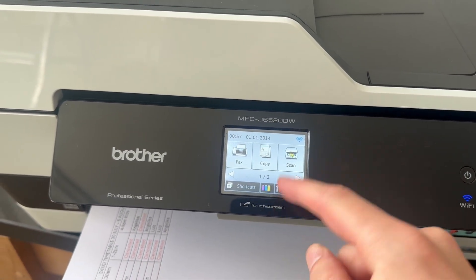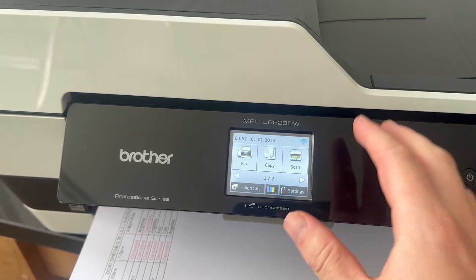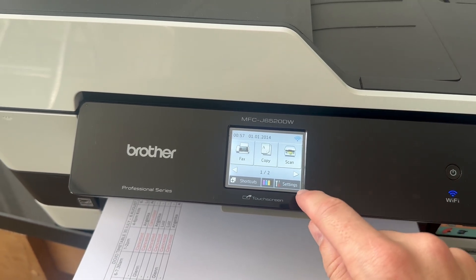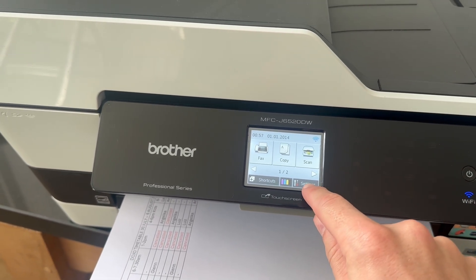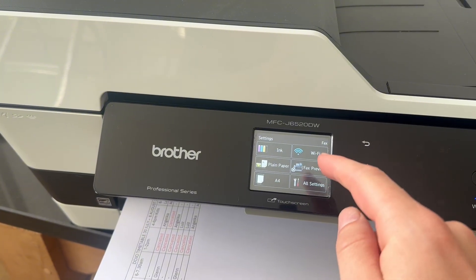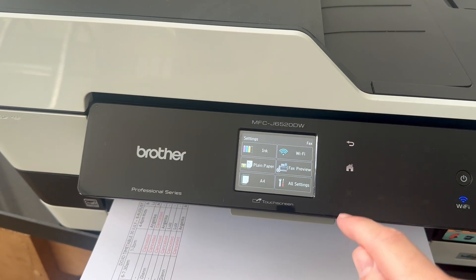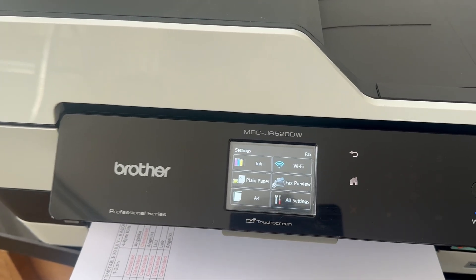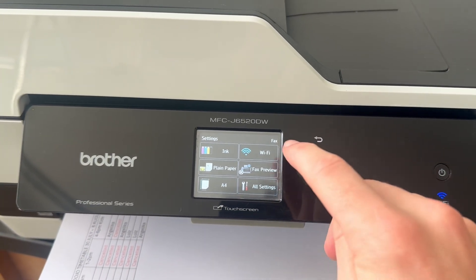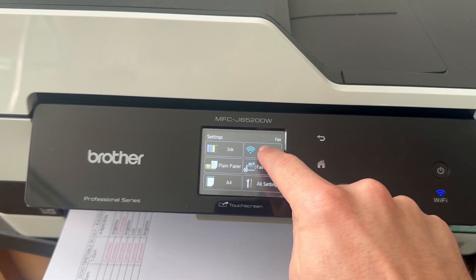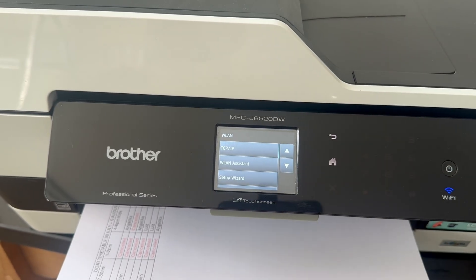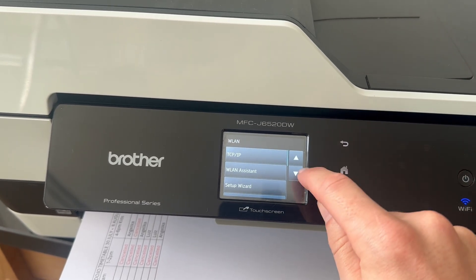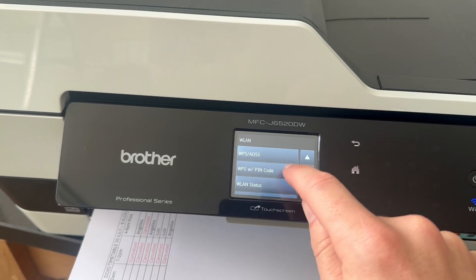Your printer may look slightly different to mine, but you should have a settings button somewhere on this home screen. If you click on this, you should have the option to select Wi-Fi. I'm going to press on Wi-Fi here, and then if I scroll down, we can click on setup wizard.